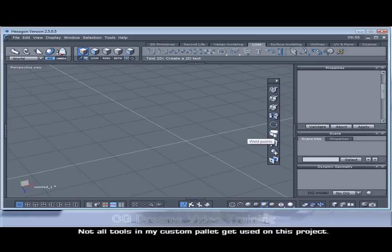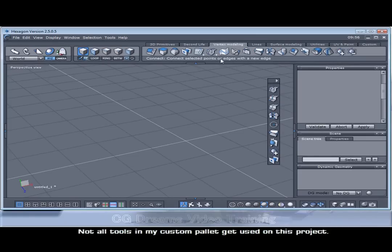We have the weld points. Again, if we go to the vertex modelling tab, we can see that this is where the weld points is.